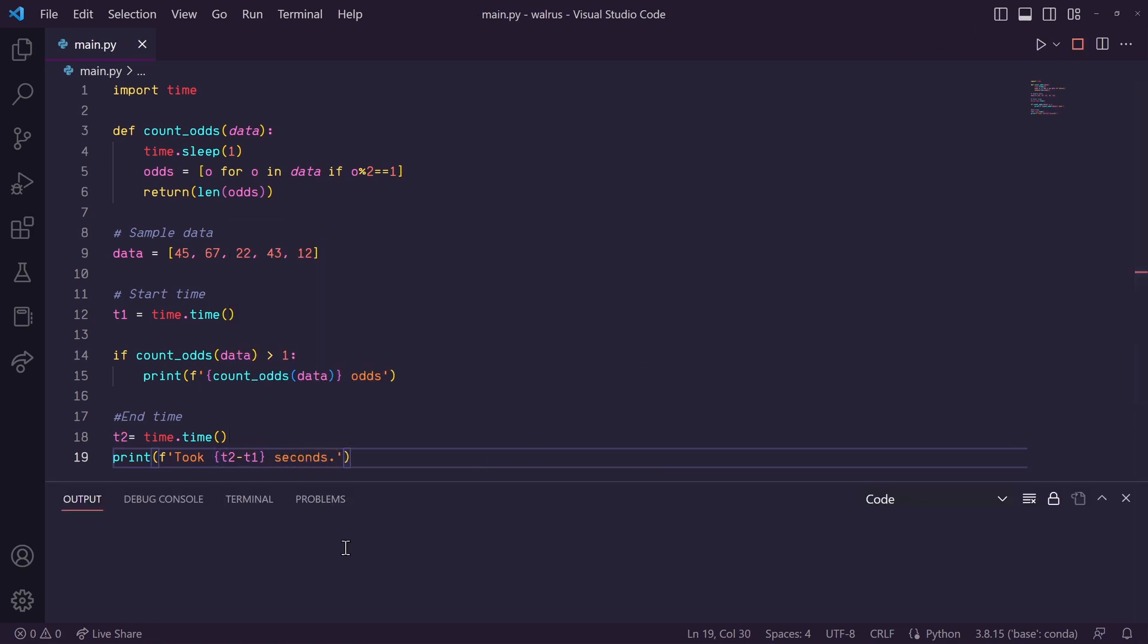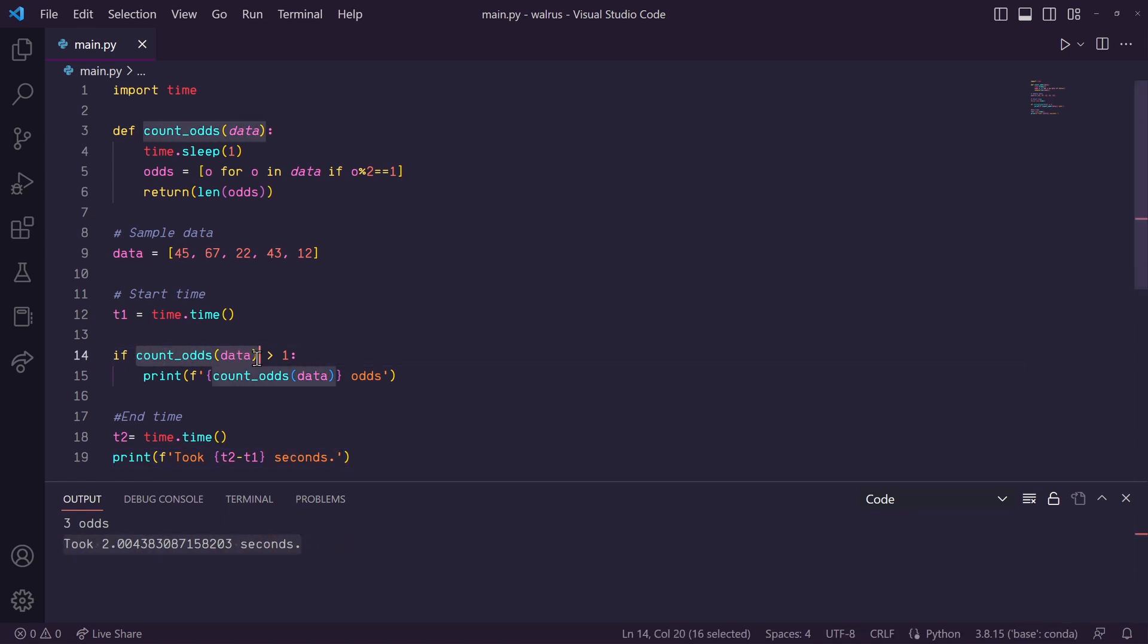So we can run this and you'll see that it took two seconds. That's because we're counting odds here in the if statement and also counting odds here in the print statement.